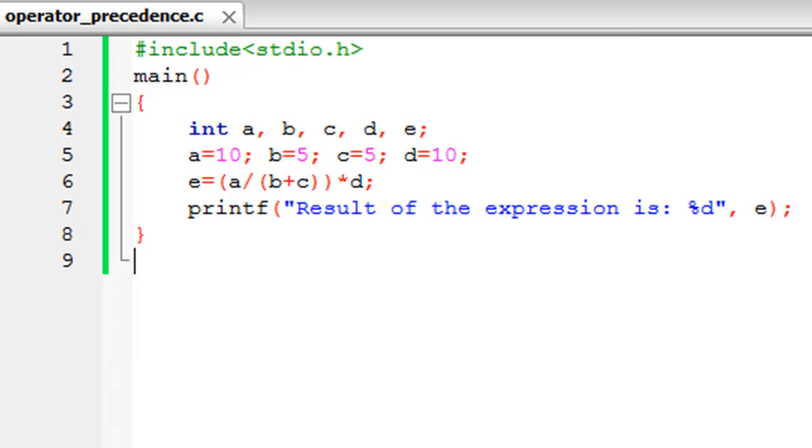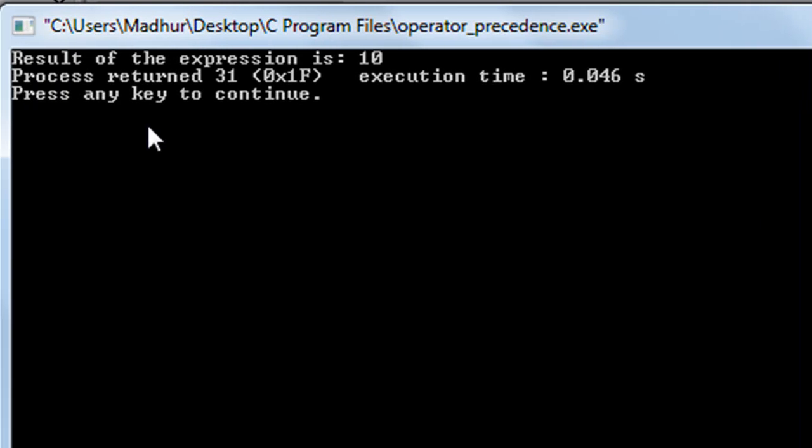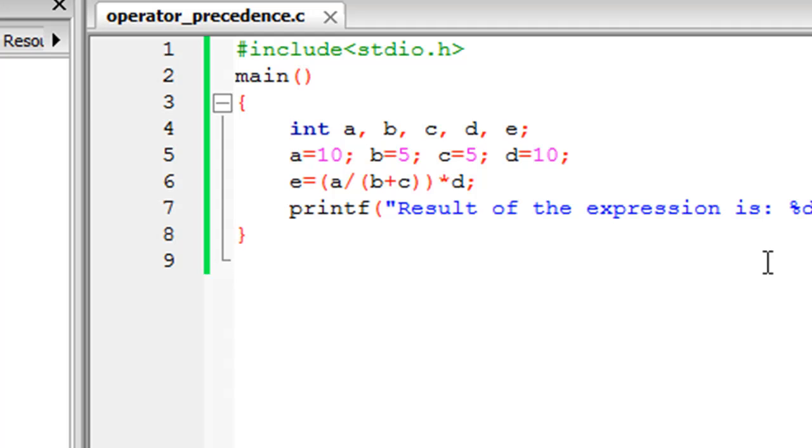Let me just save this program. I'll have to close this window first to execute the program again. I click on build and run, and you see that the result of the expression now is 10.